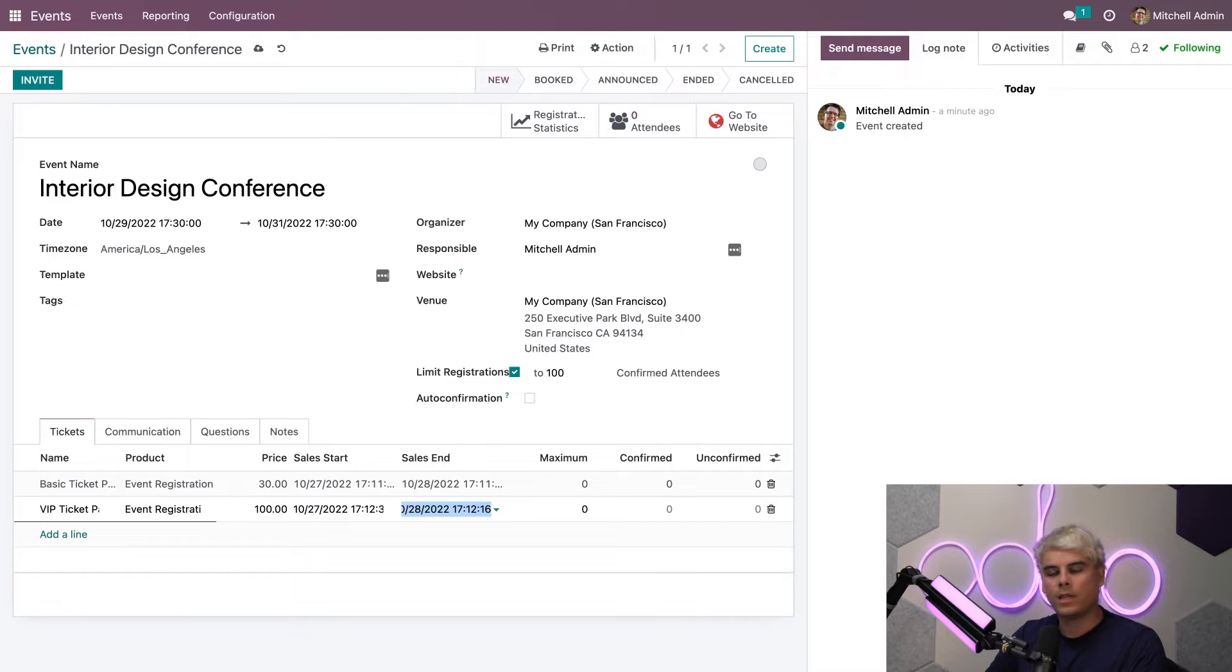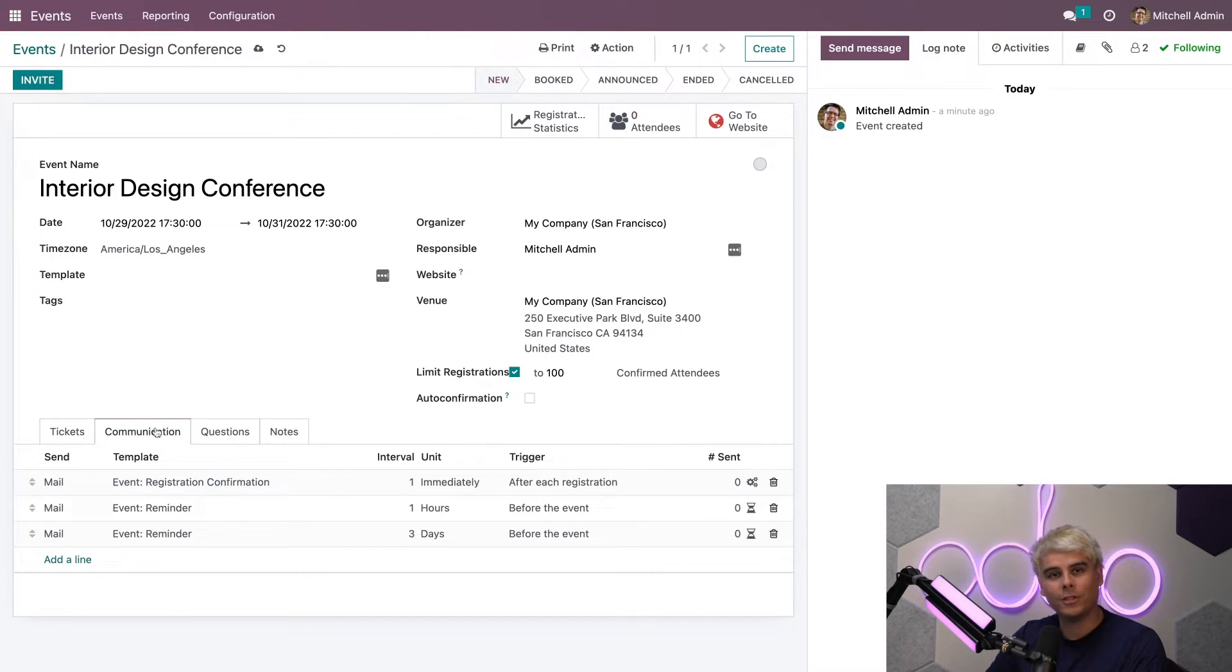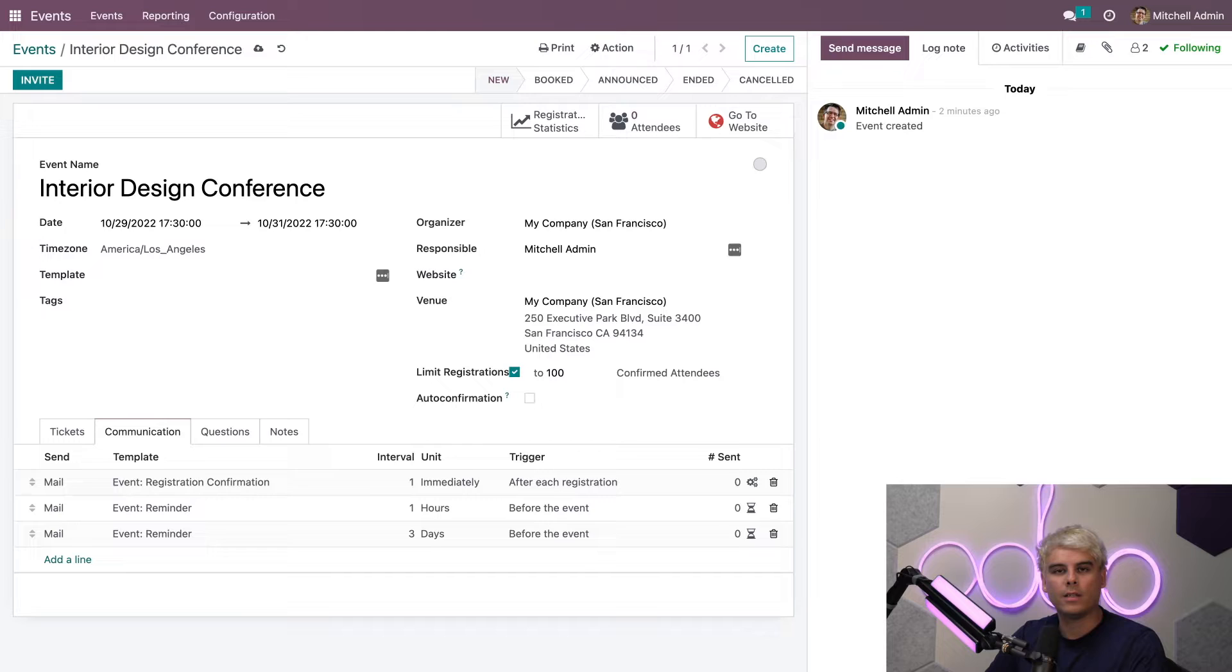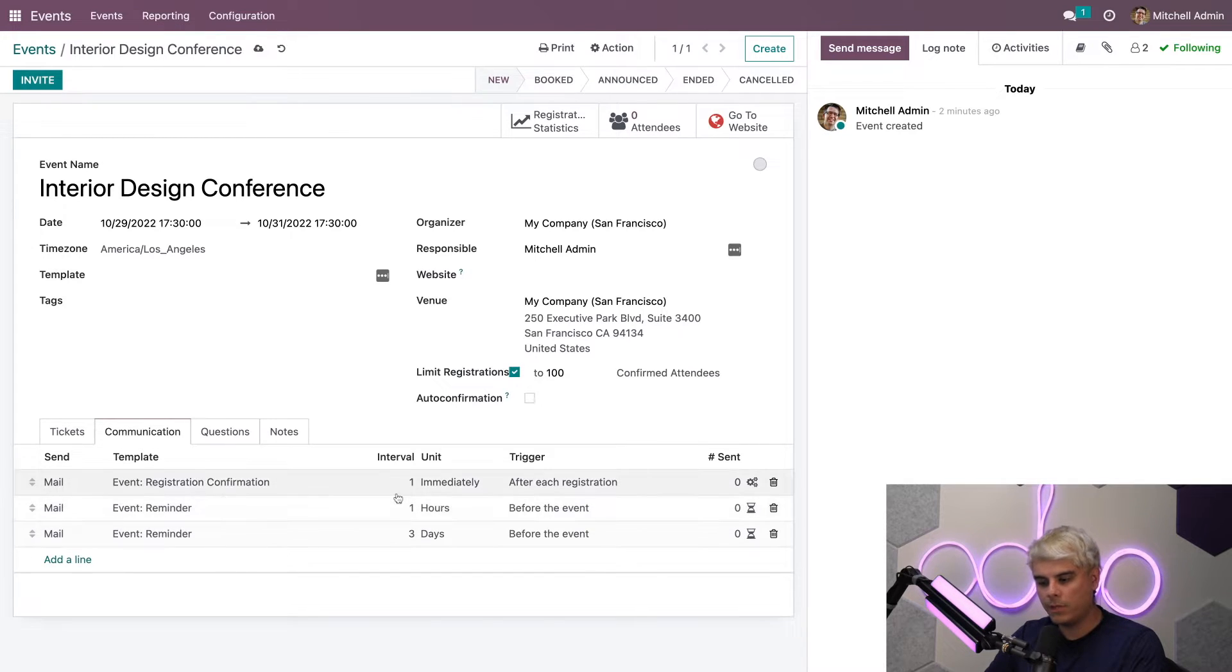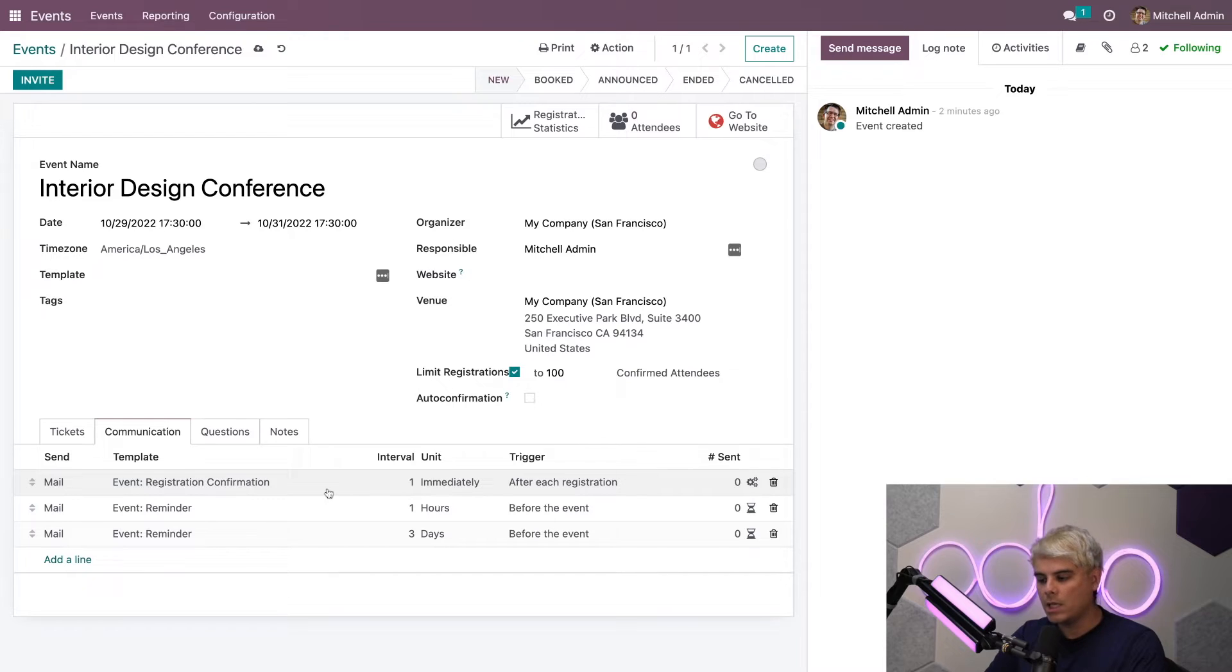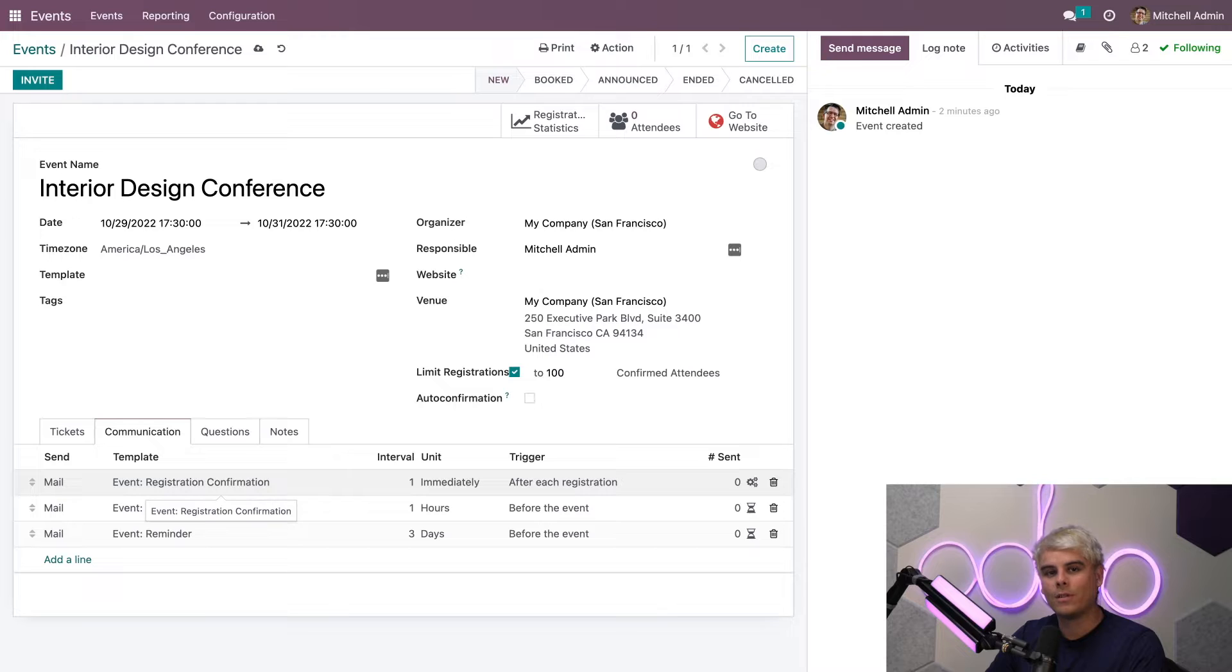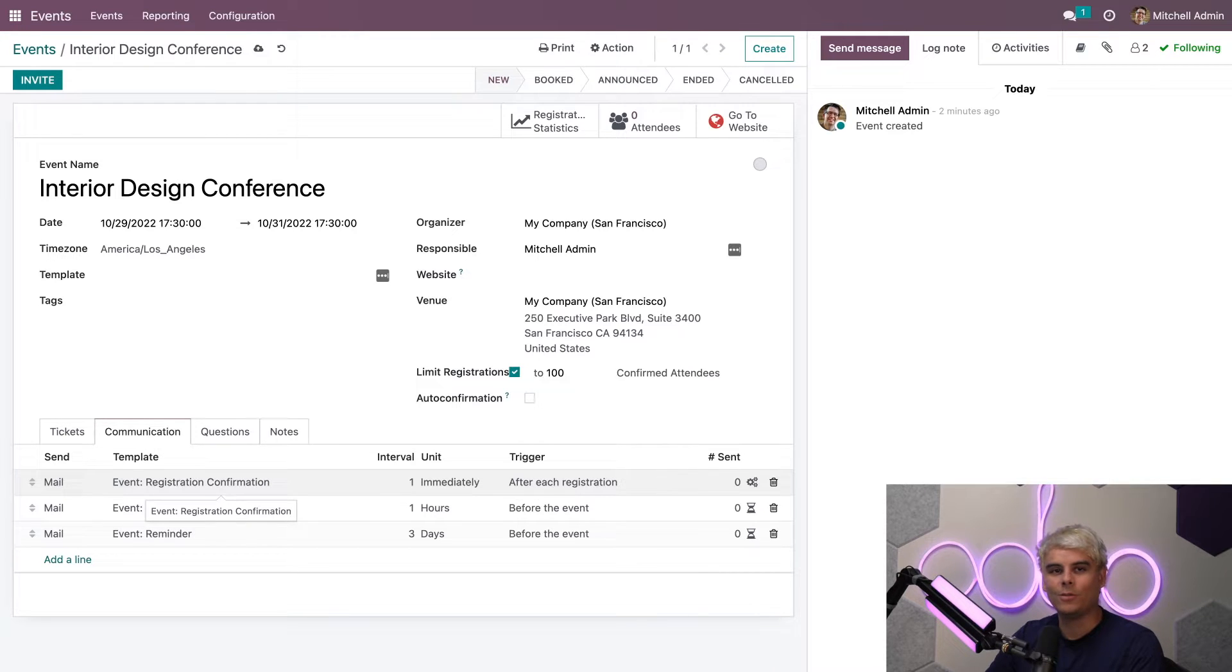Now in the communication tab, when we head on over here, you'll find that the various messages that I'll be sending to attendees leading up to the event can be found here. In our case, we have one that immediately goes out: registration confirmation. If we wanted to, we can also edit and add to these whenever we'd like, but we're going to focus on that in another lesson.